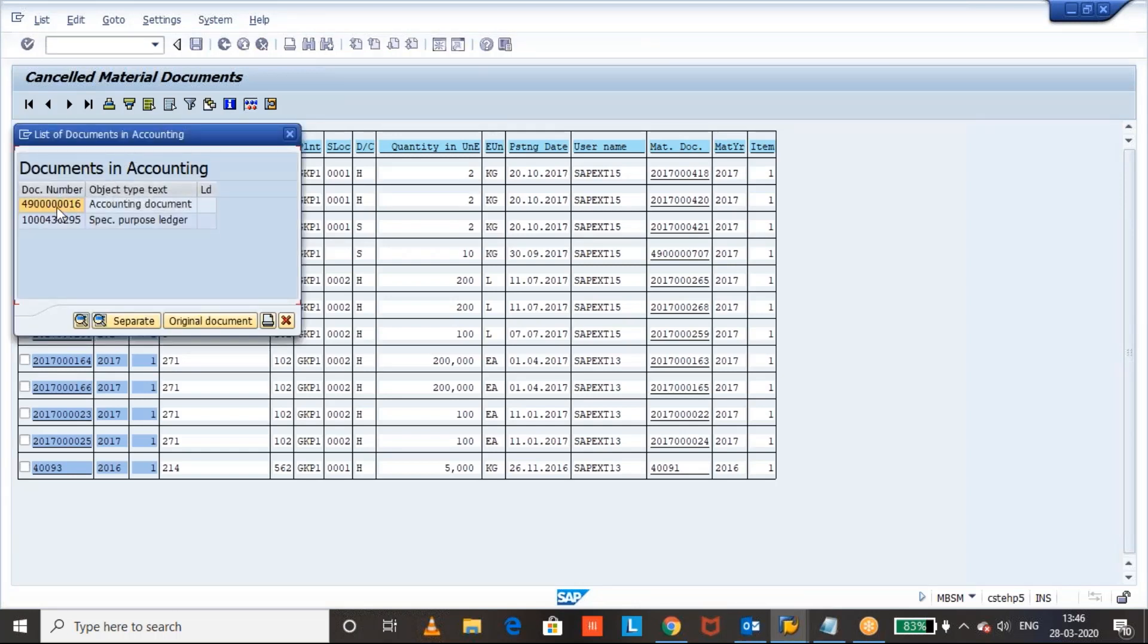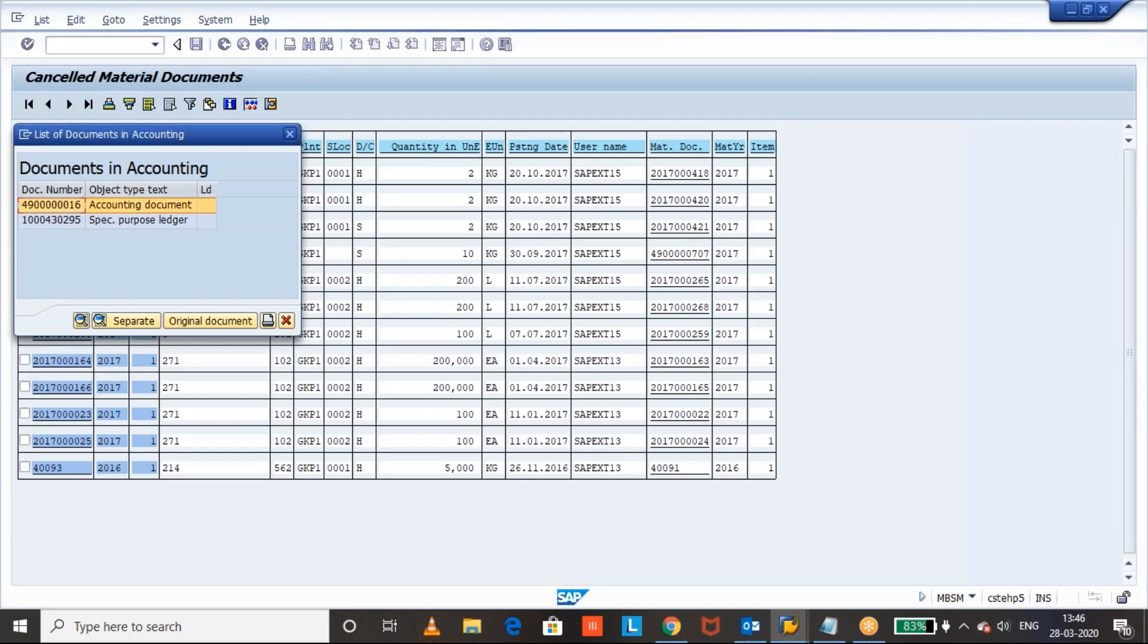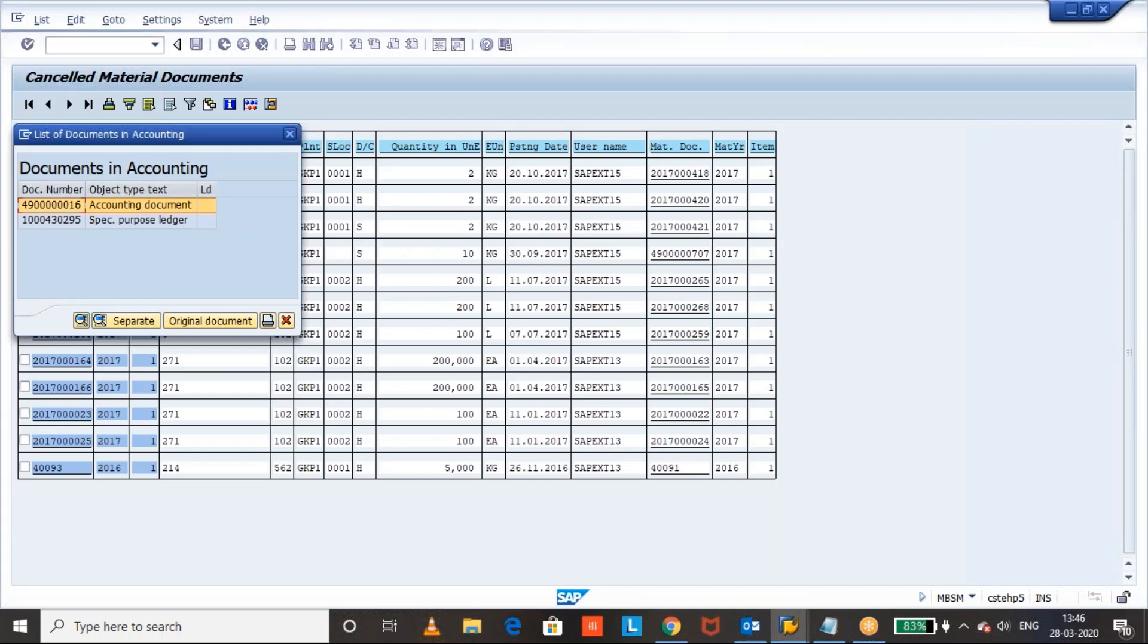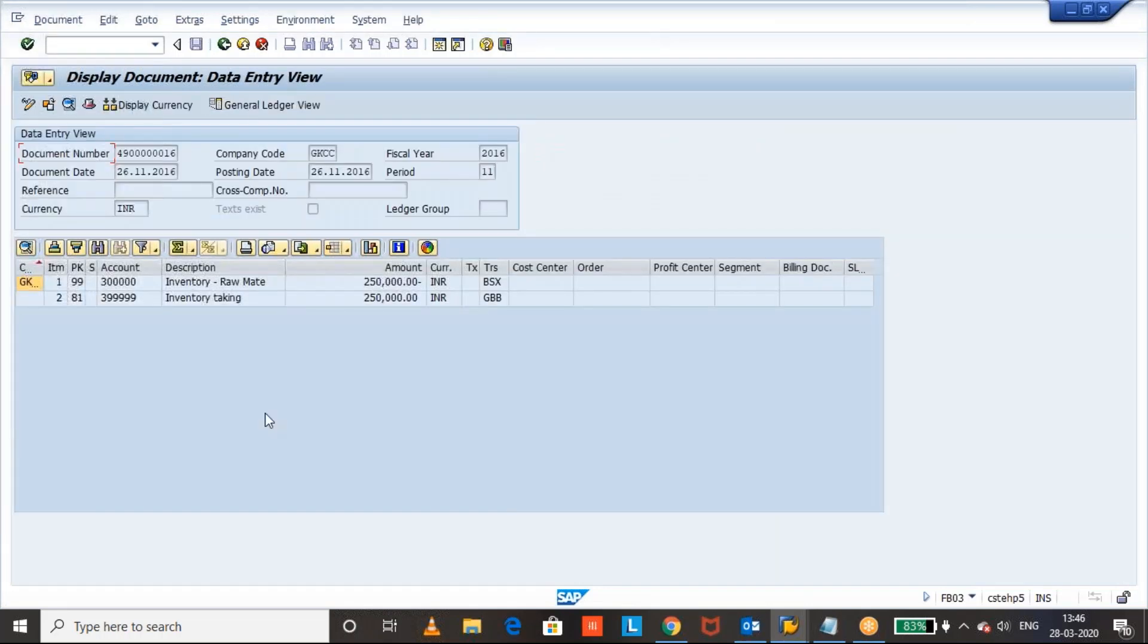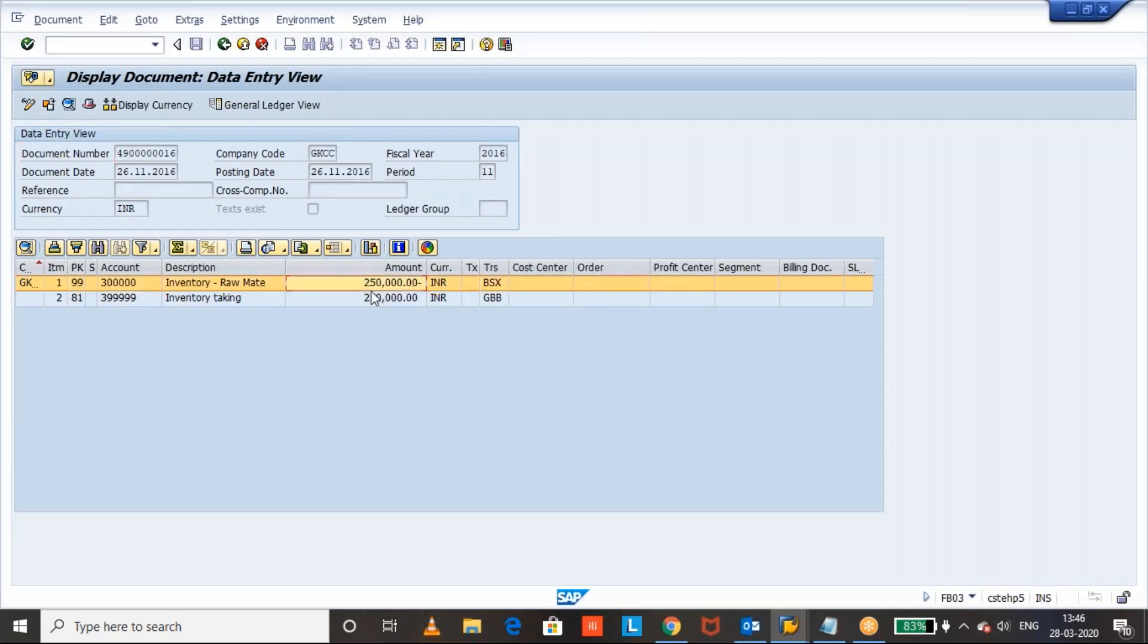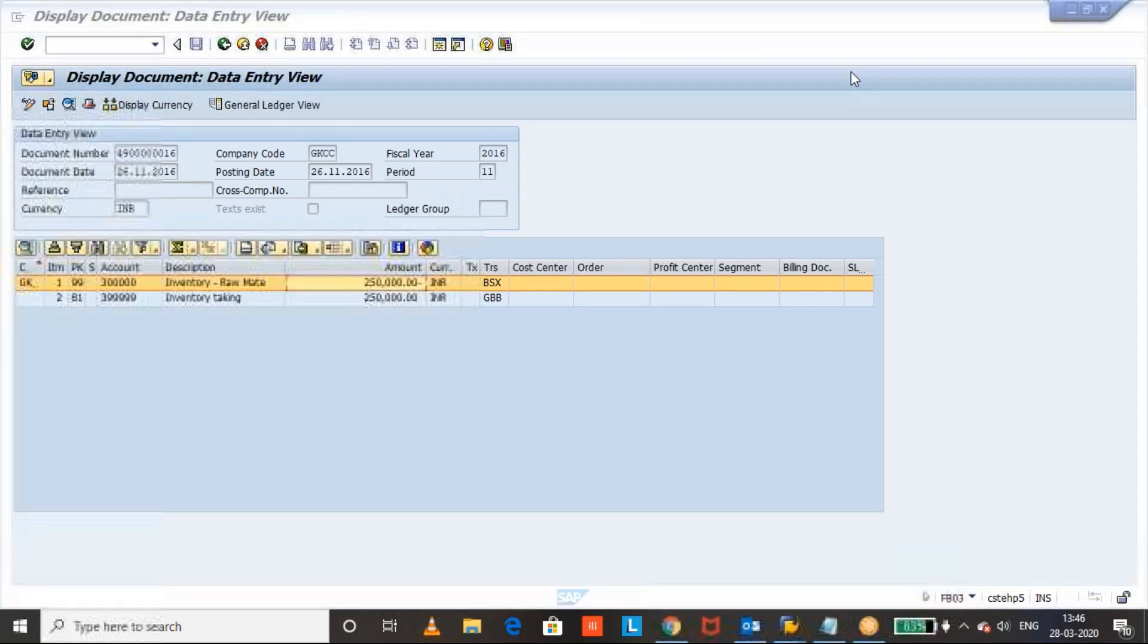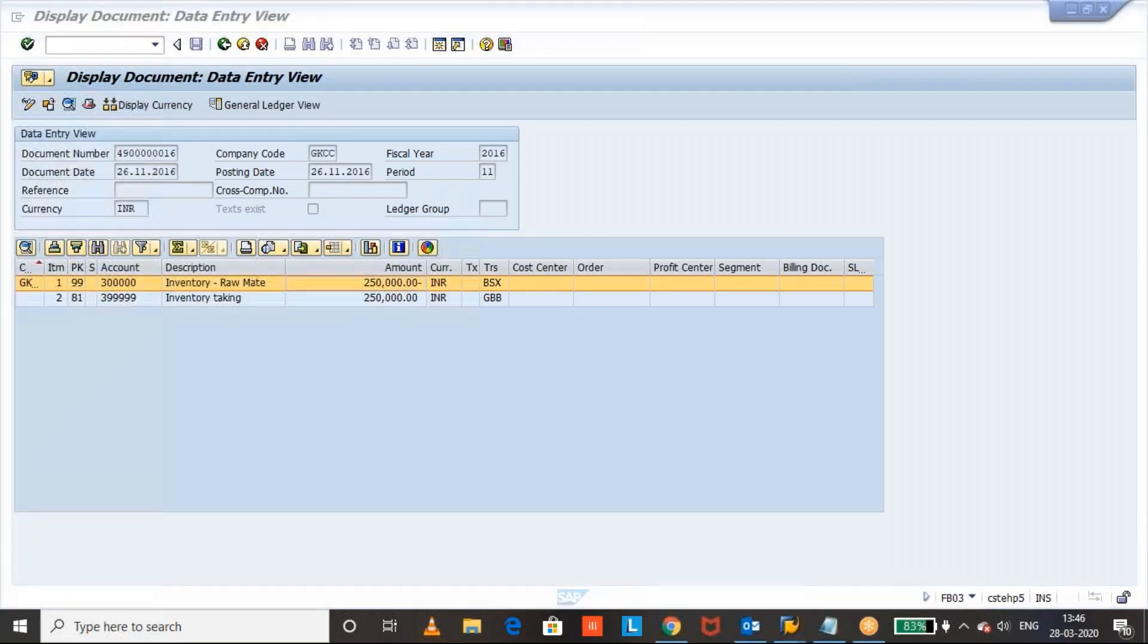And if you want to see the accounting entries, you can see from the same screen. The system can use the FICO documents tab to navigate to the accounting entries. This is 562, BSX credit and JBB is debit.